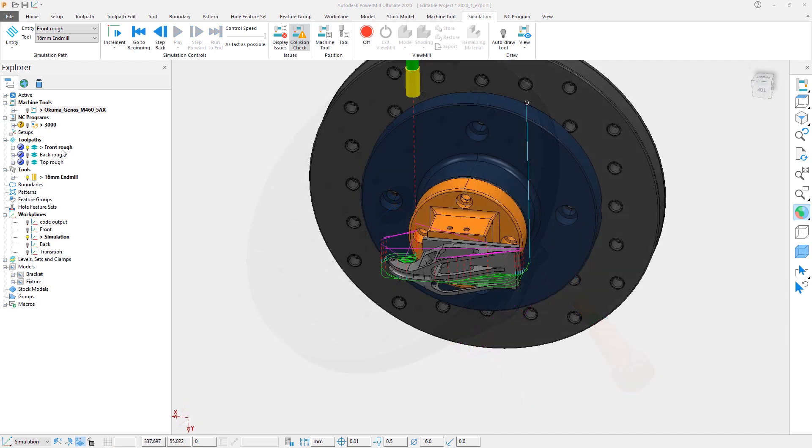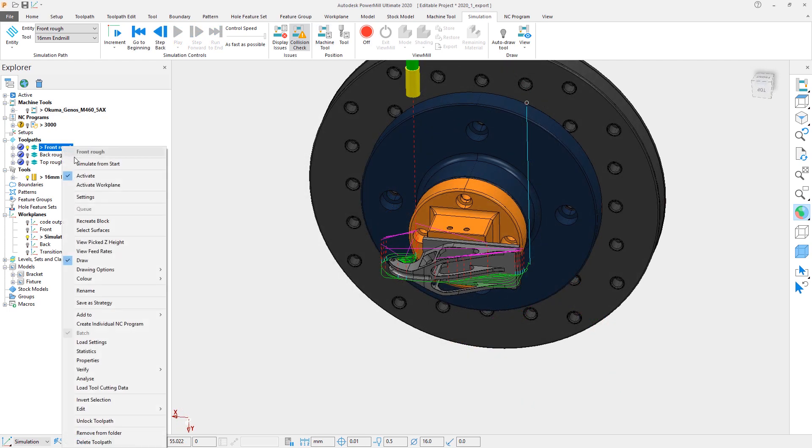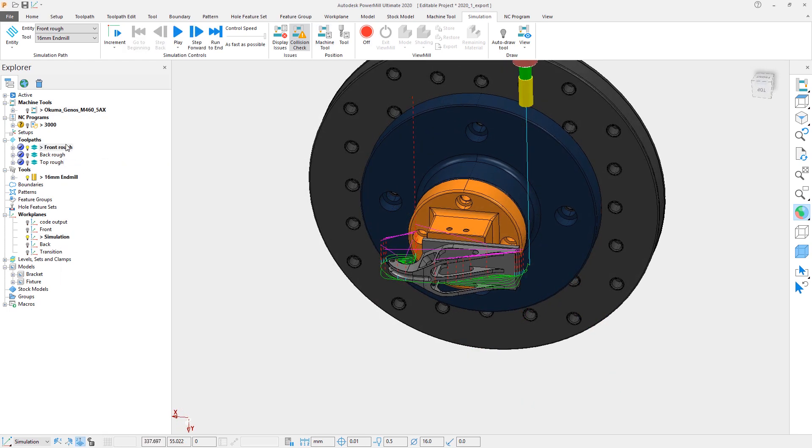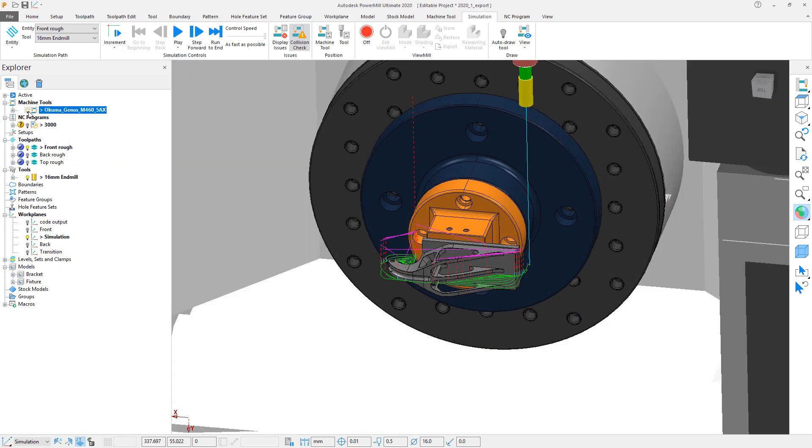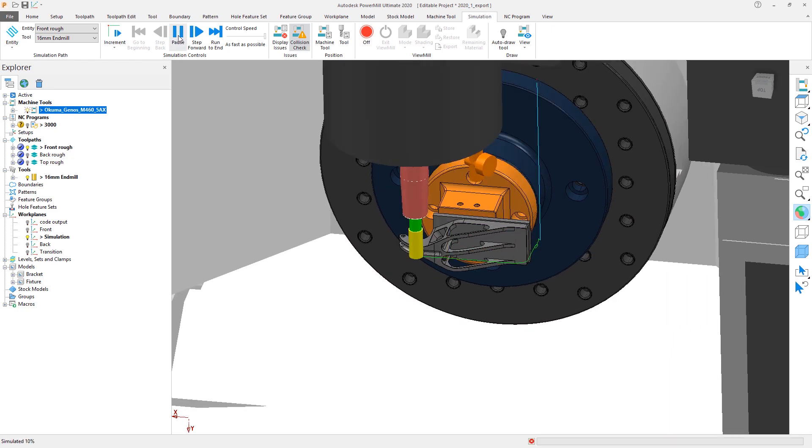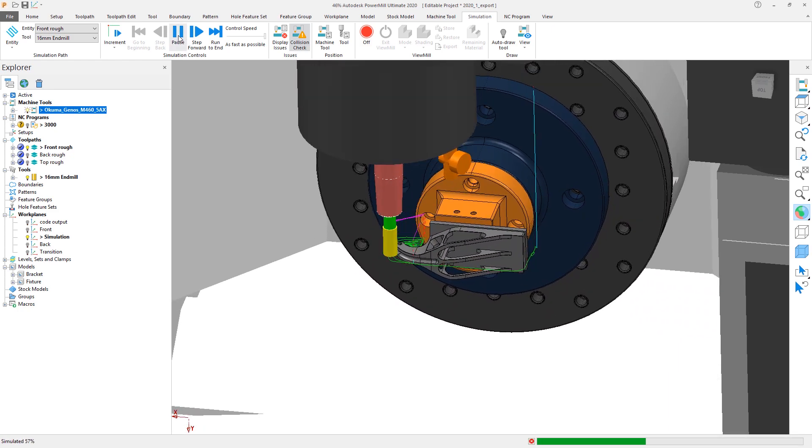With the fixturing now modified and the Simulation Origin adjusted, we can then simulate our toolpath on the machine tool to verify that we have the clearance to machine this part safely.